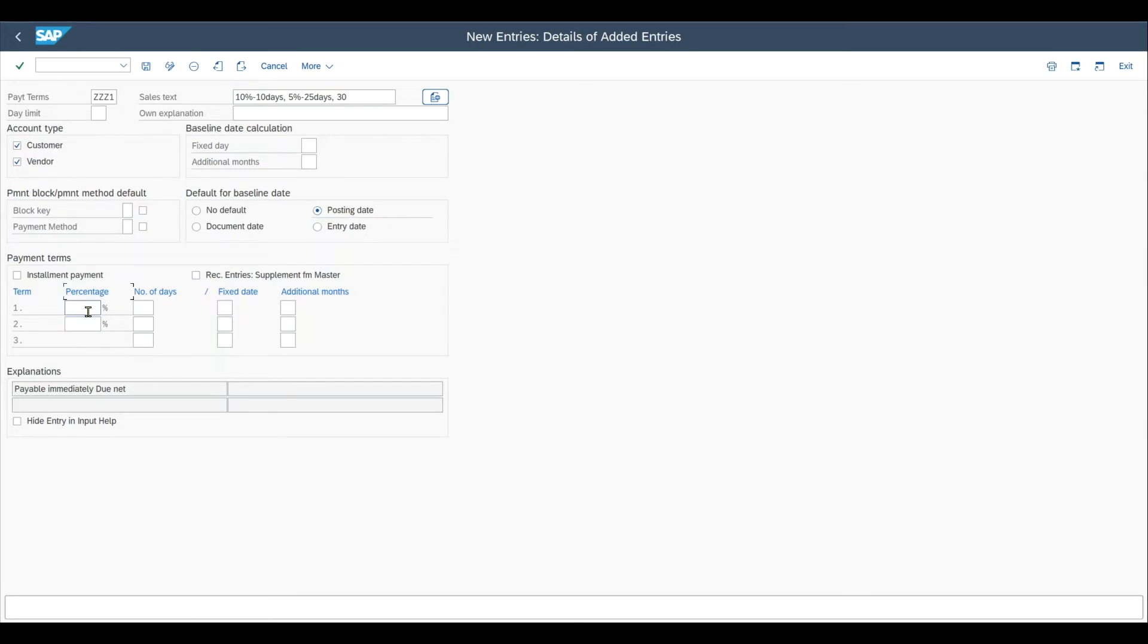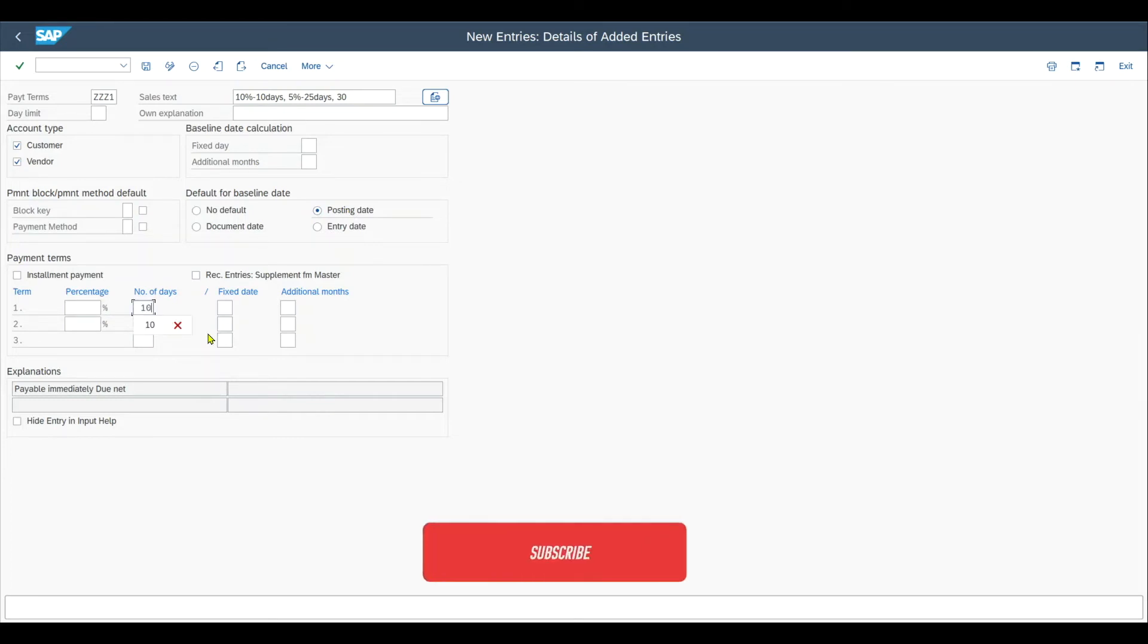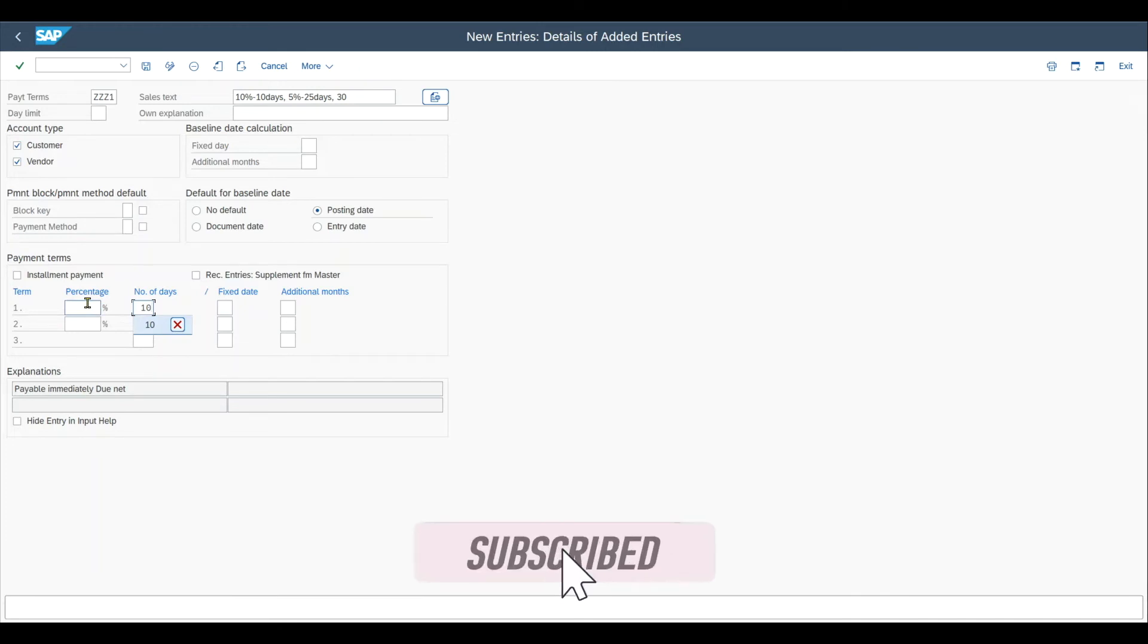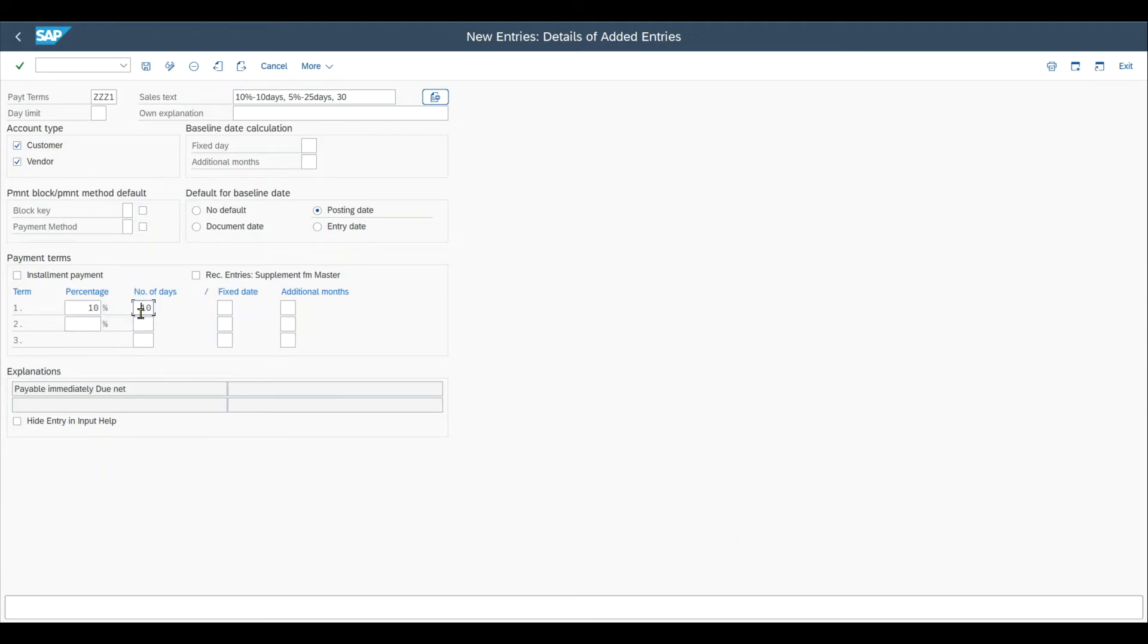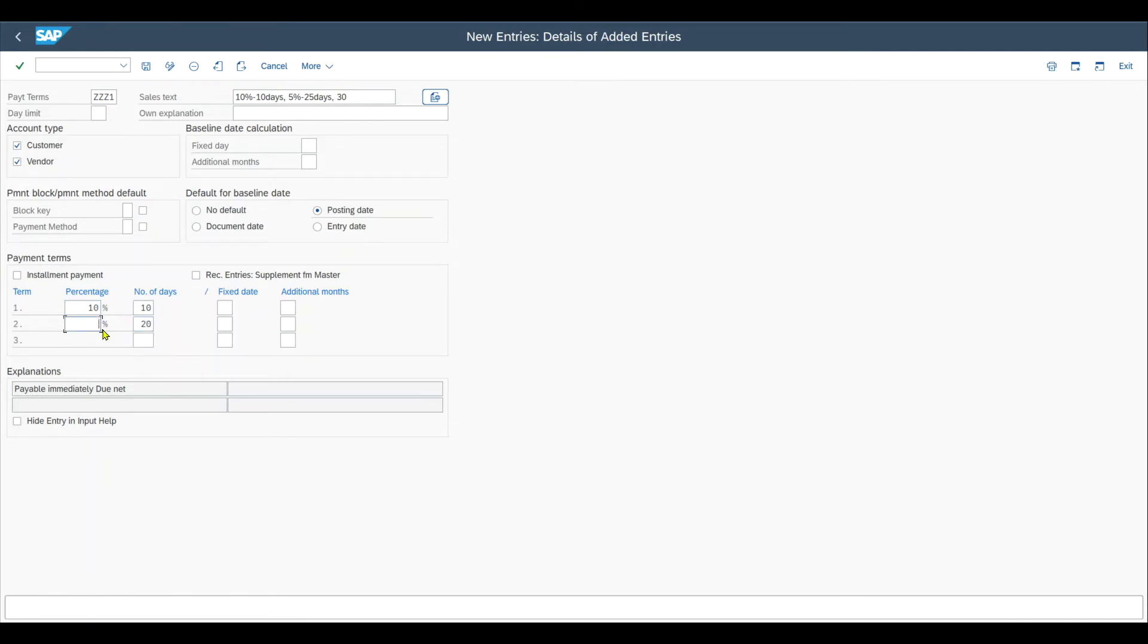Then over here we can actually insert our discounts. So let's assume that if we pay in the first 10 days after receiving the invoice, then we get a 10% discount on the amount we need to pay. Also in the other direction, if our customer pays within the first 10 days after receiving our invoice, then he will receive a 10% discount. Then let's say if we pay between 10 and 20 days, we receive a 5% discount and also for sure in the other direction for the customer. And if we pay in between 20 and 30 days, we will not receive a discount.